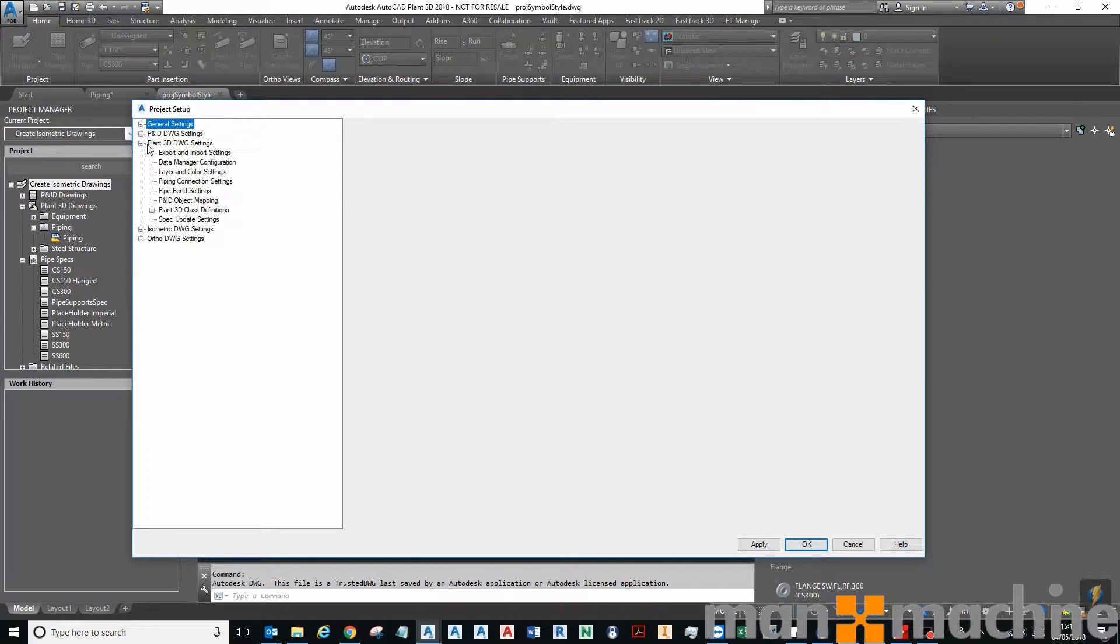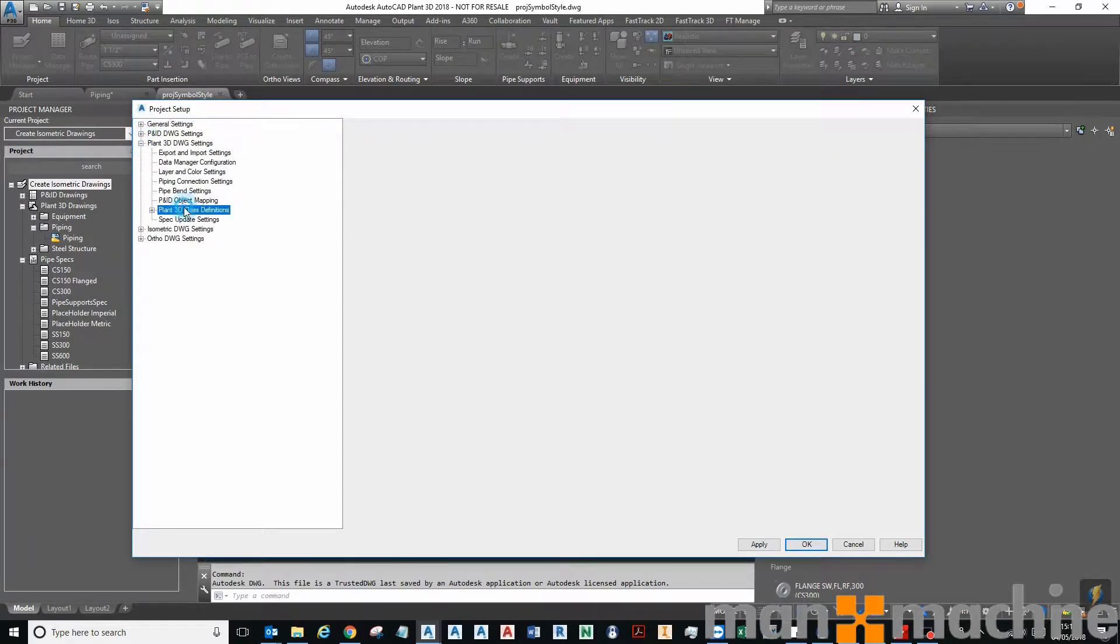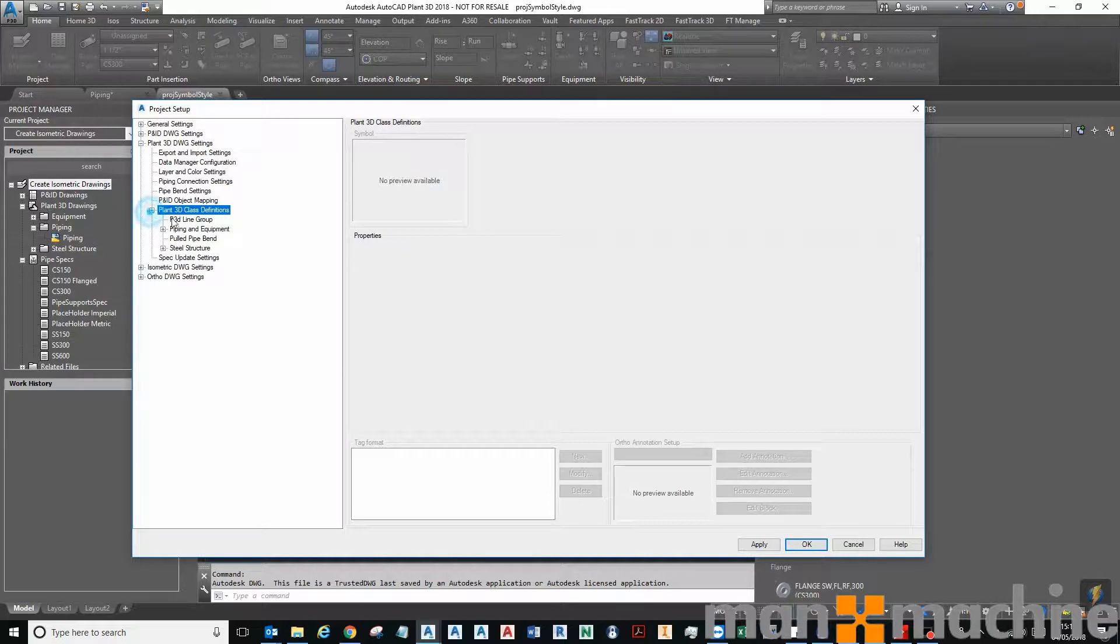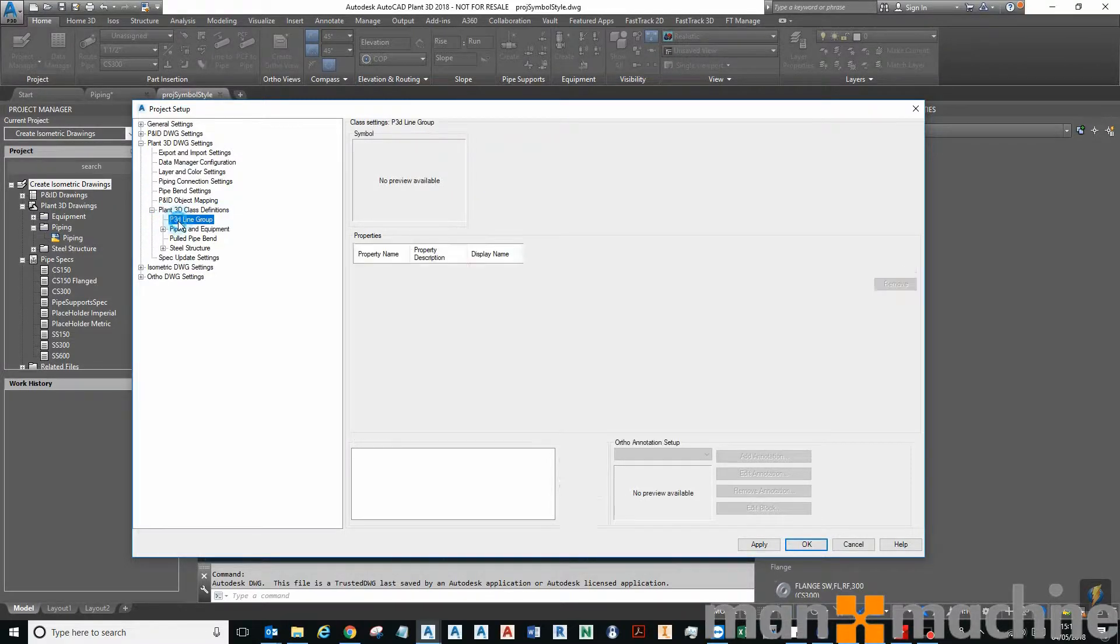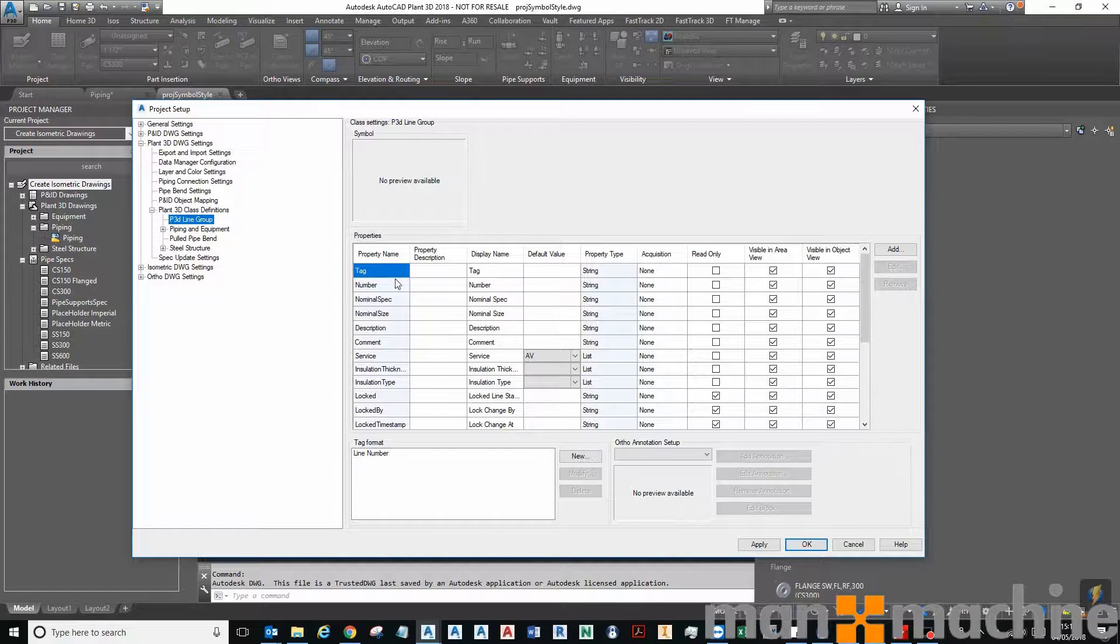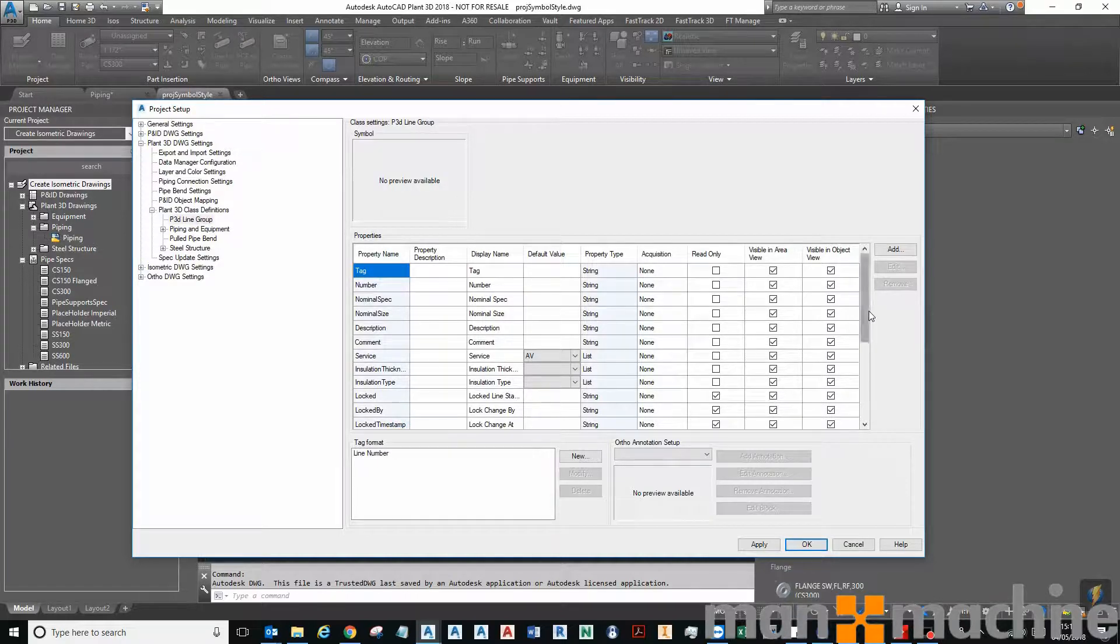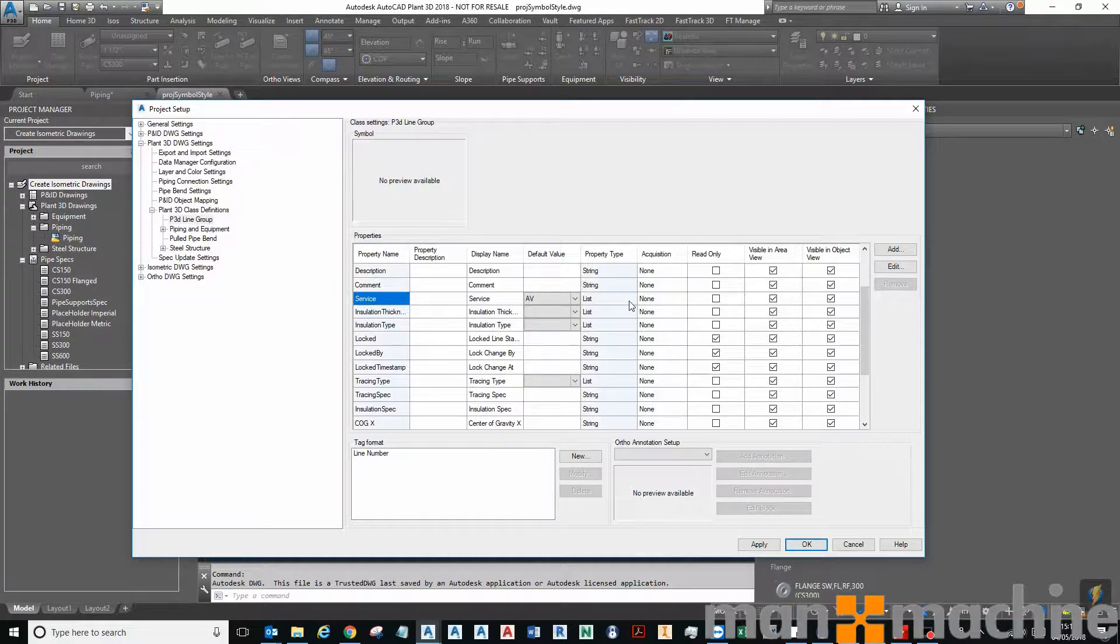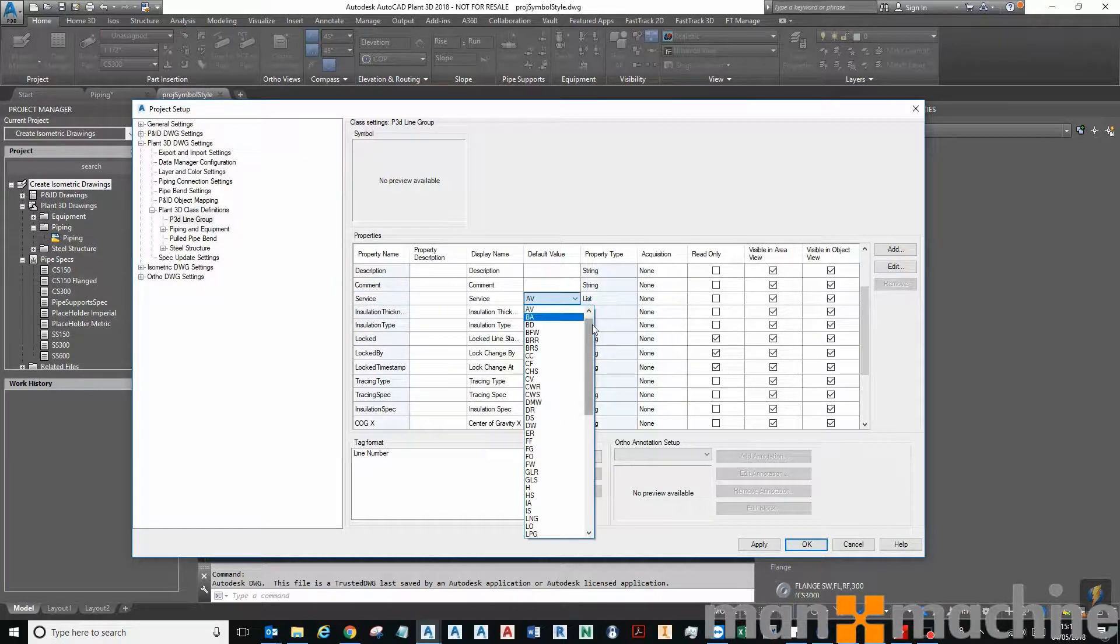Then in my project setup tree I'm going to expand Plant 3D DWG Settings, Plant 3D Class Definitions, and then on P3D Line Group I can see the list of properties that apply to the P3D line group. You can see that service is currently a list.